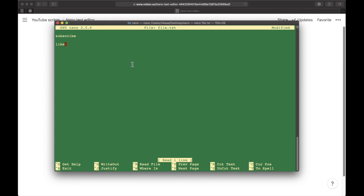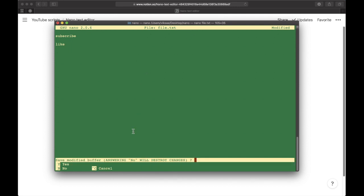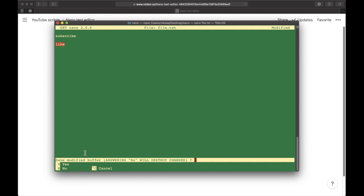If I now edit something like type in 'and like' and then try to exit by doing Control+X, the nano text editor will ask me if I want to save this modification. Answering 'no' will destroy my changes. If you want to save these changes, just press 'y.'